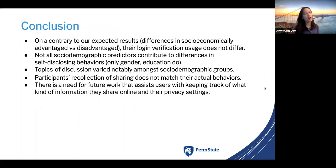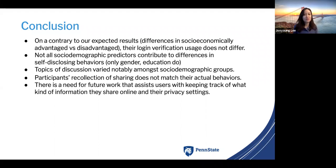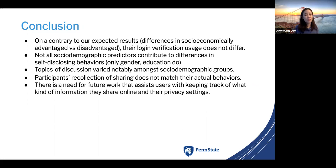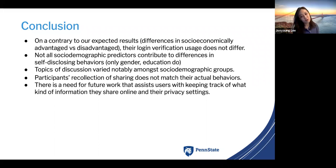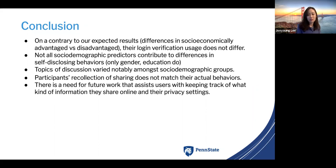As a conclusion, contrary to our expected results, login verification usage does not differ across demographics, and not all social demographic predictors contribute to differences in self-disclosure behaviors — only gender and education level did. Topics of discussion vary notably among social demographic groups. Participants' recollection of sharing does not match their actual behaviors, which signals significant privacy harms. Based on our analysis, there is need for future work that assists users in keeping track of what information they are sharing online and what privacy settings they have as their default, since many people don't know what they're using and show huge discrepancies between recollection and actual behaviors.